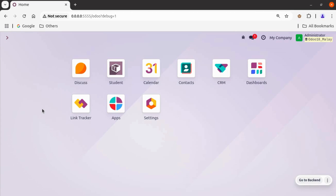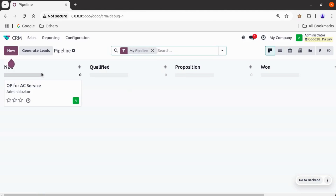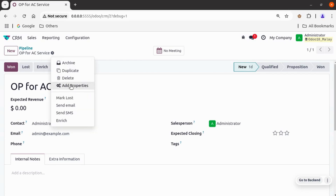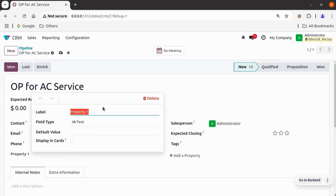Let's first see what property type fields are. For this demonstration I'm selecting a CRM module. Let's click on CRM and open any opportunity record. If I click on the action menu, we can see the 'Add Property' option is available. Through property fields, Odoo allows us to instantly add new fields in our existing view directly — no need to add any code or do any customizations from the backend.